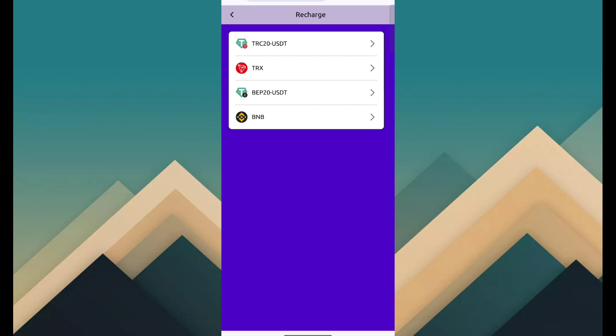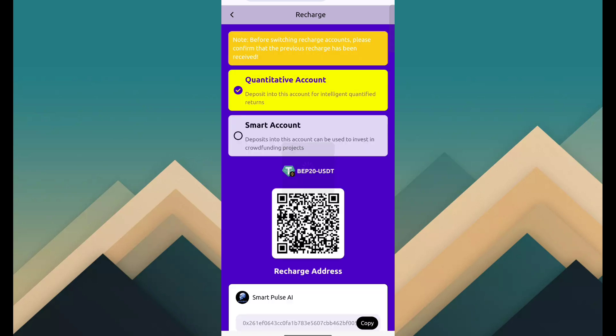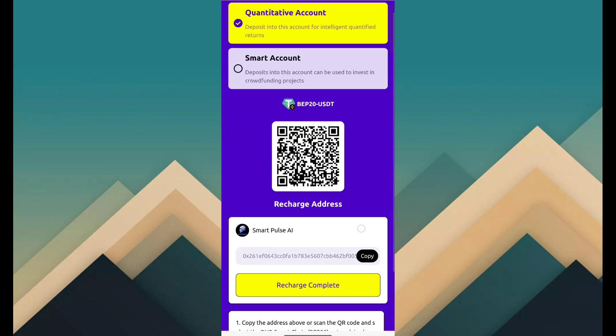So I have BEP-20 USDT. Simply select and choose it. Then copy this address.